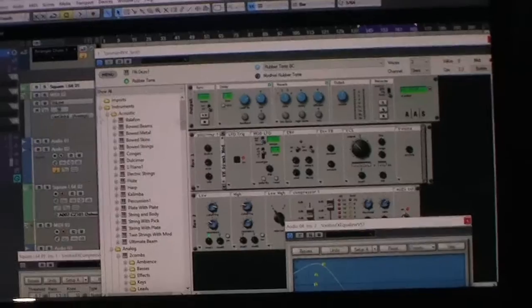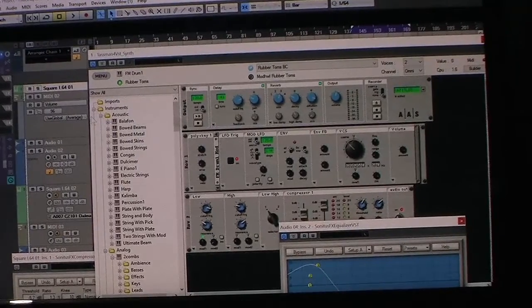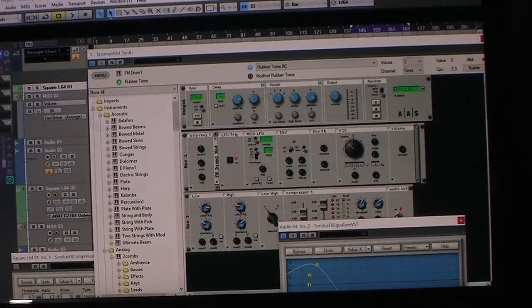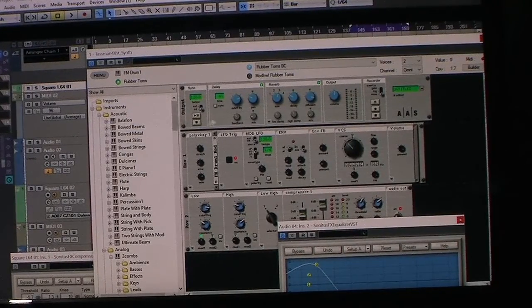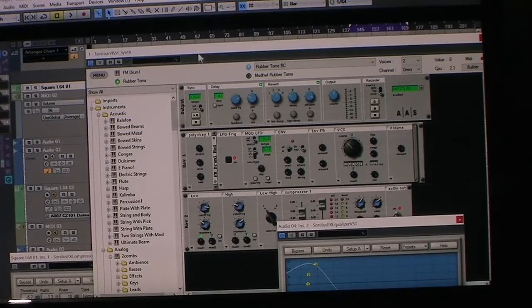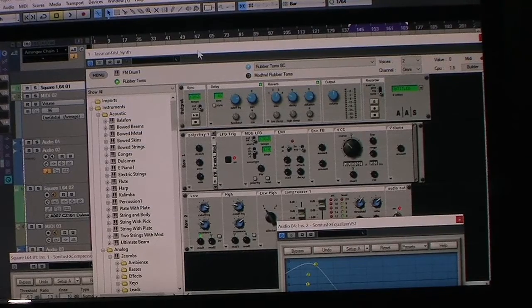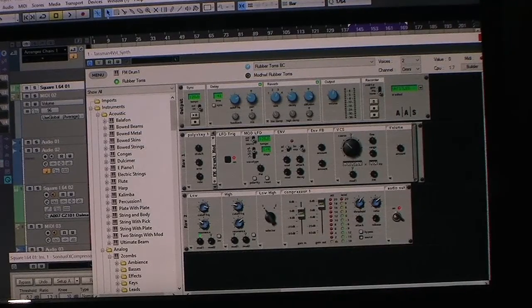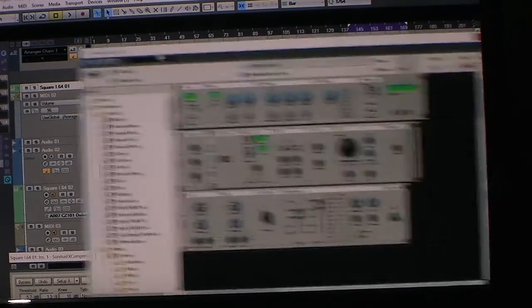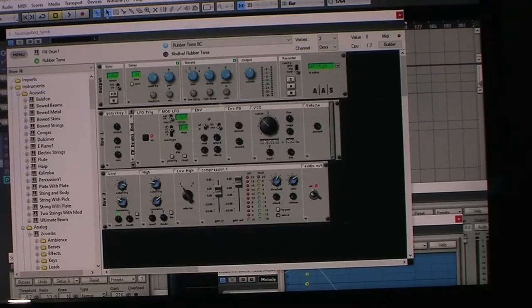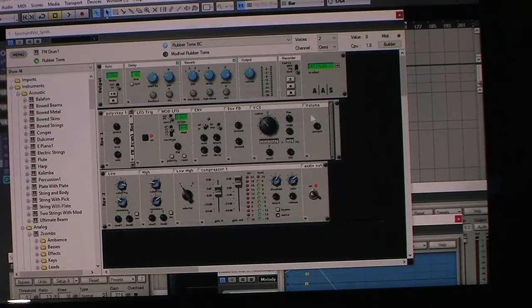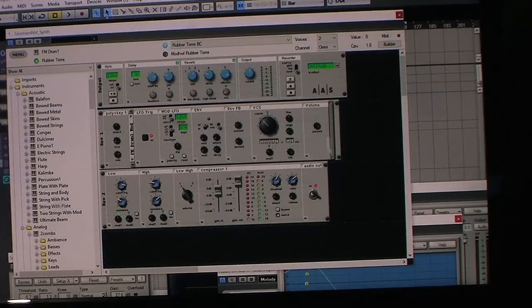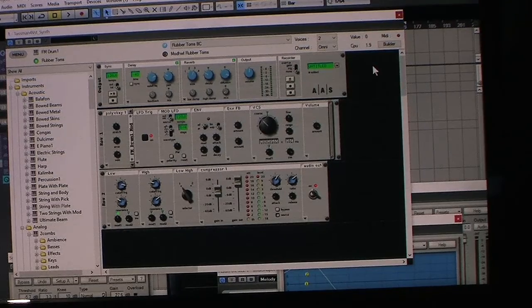Hi and welcome to my video. I'm going to talk about Tasman 4VST. It's from AAS Applied Acoustics, and it's a modular synthesizer.